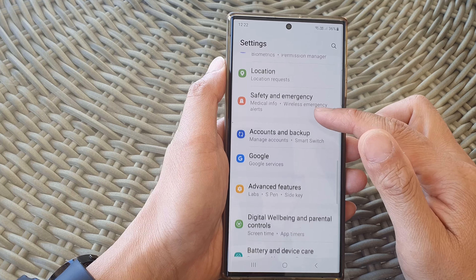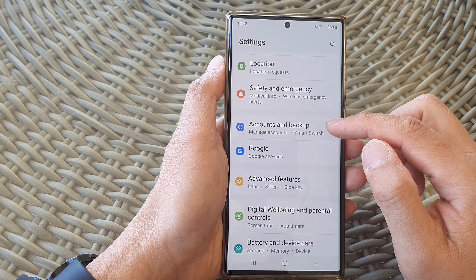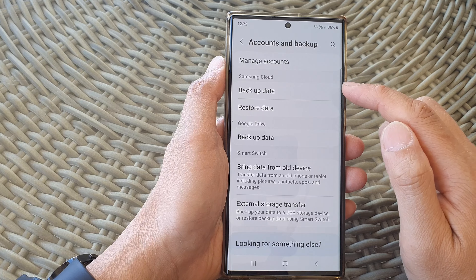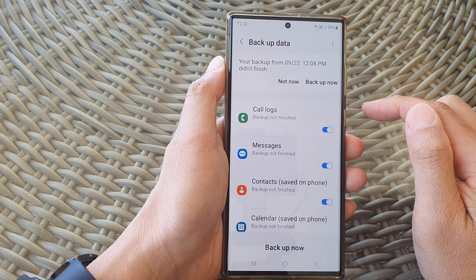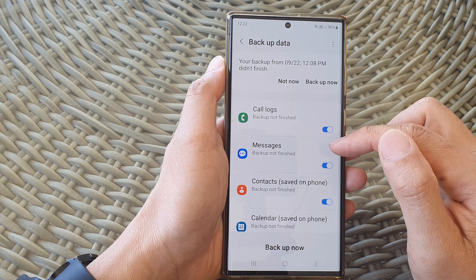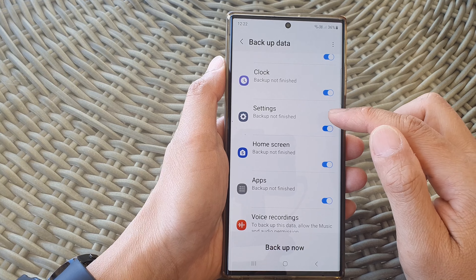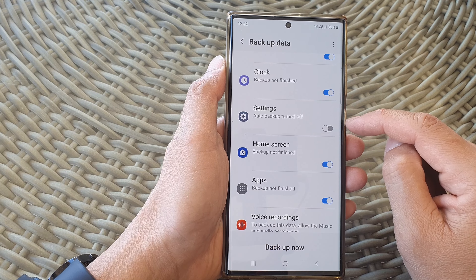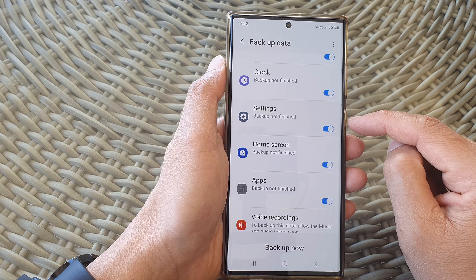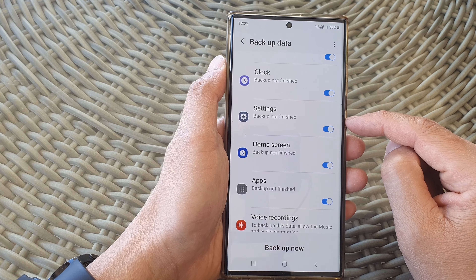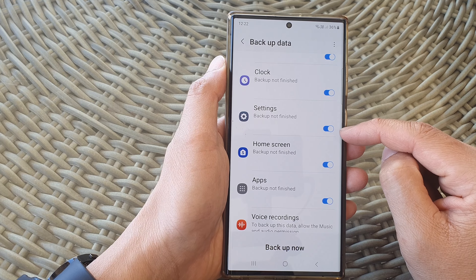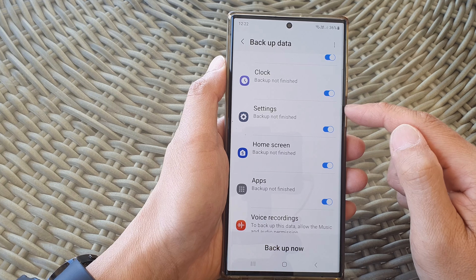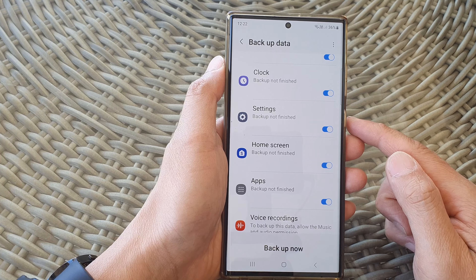Next, tap on backup data, then scroll down and tap on settings. Tap on the toggle button to turn off or turn on auto backup. Once it is turned on, settings will periodically automatically back up.